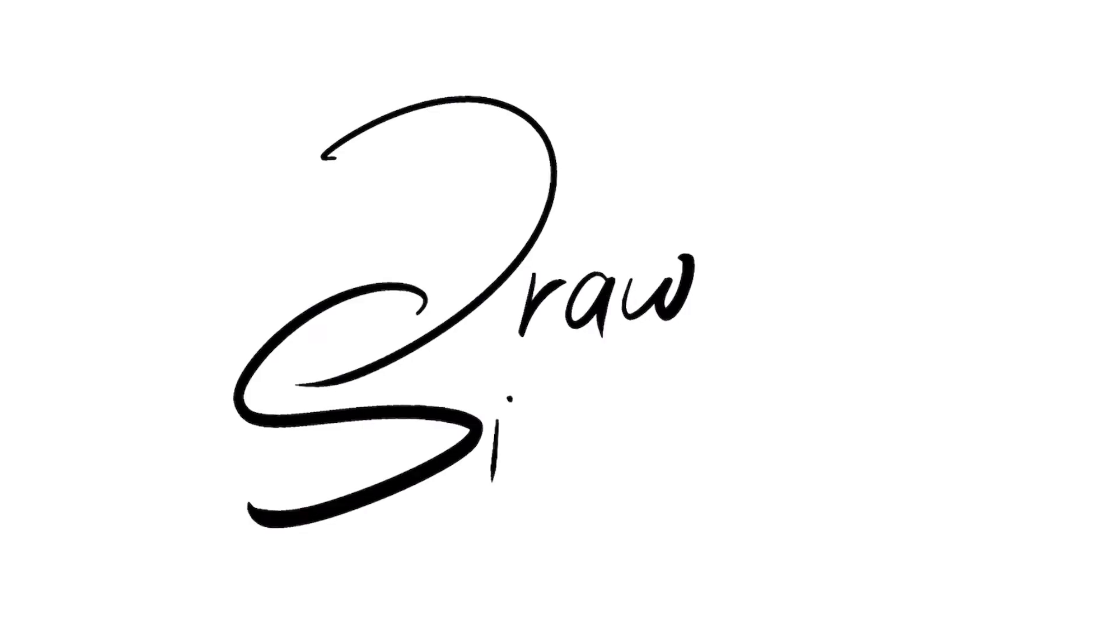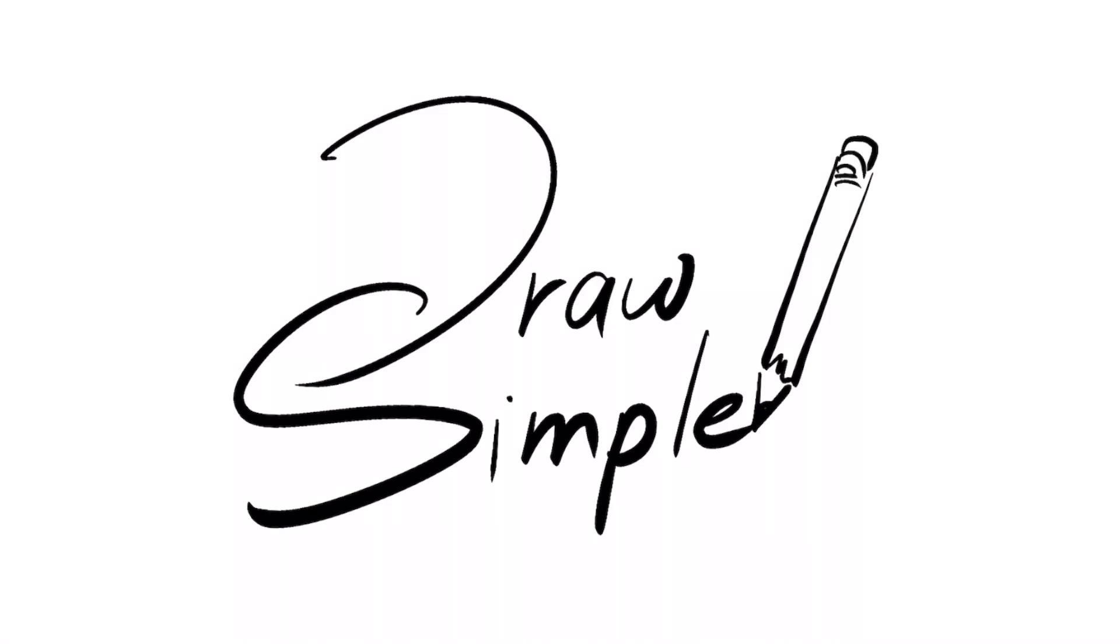Hi! Welcome to How to Draw Simple. Today we're going to learn how to draw a hot air balloon.